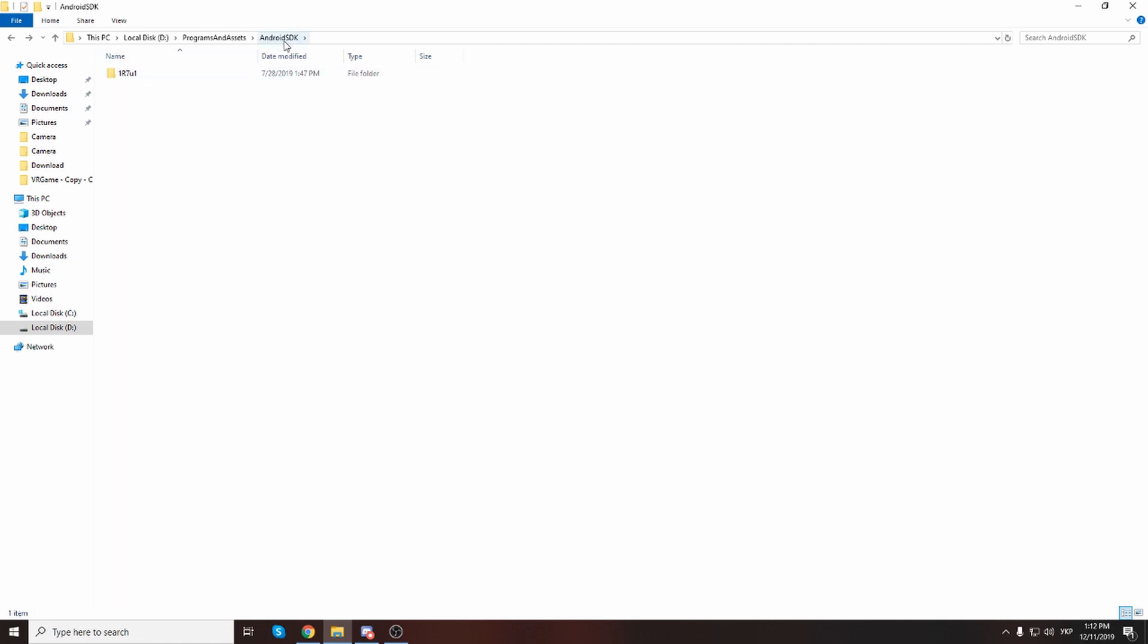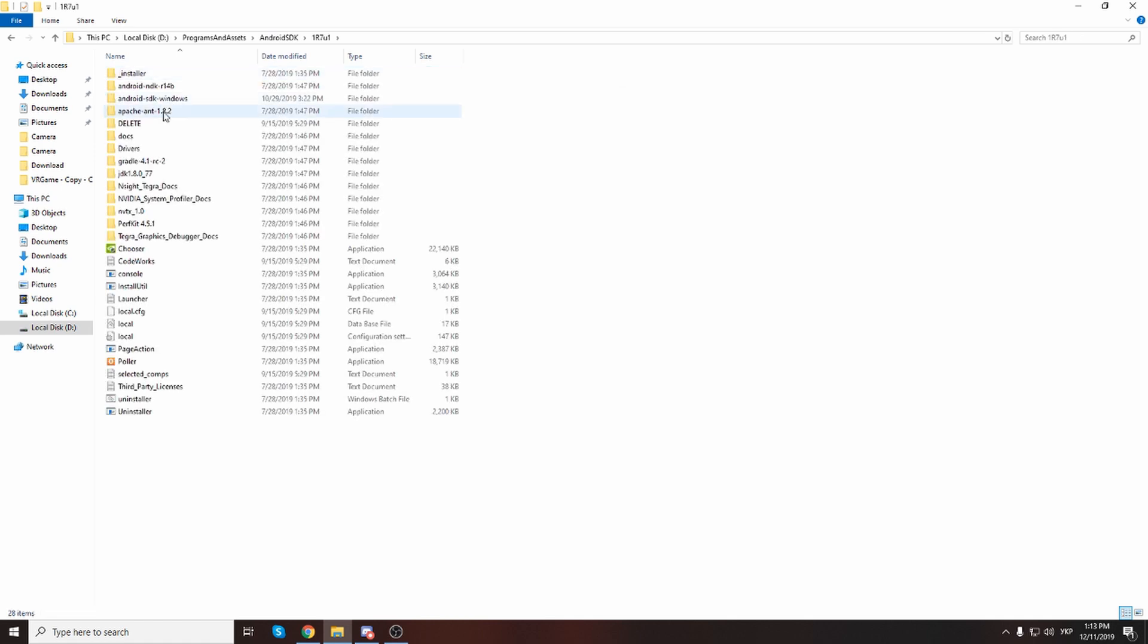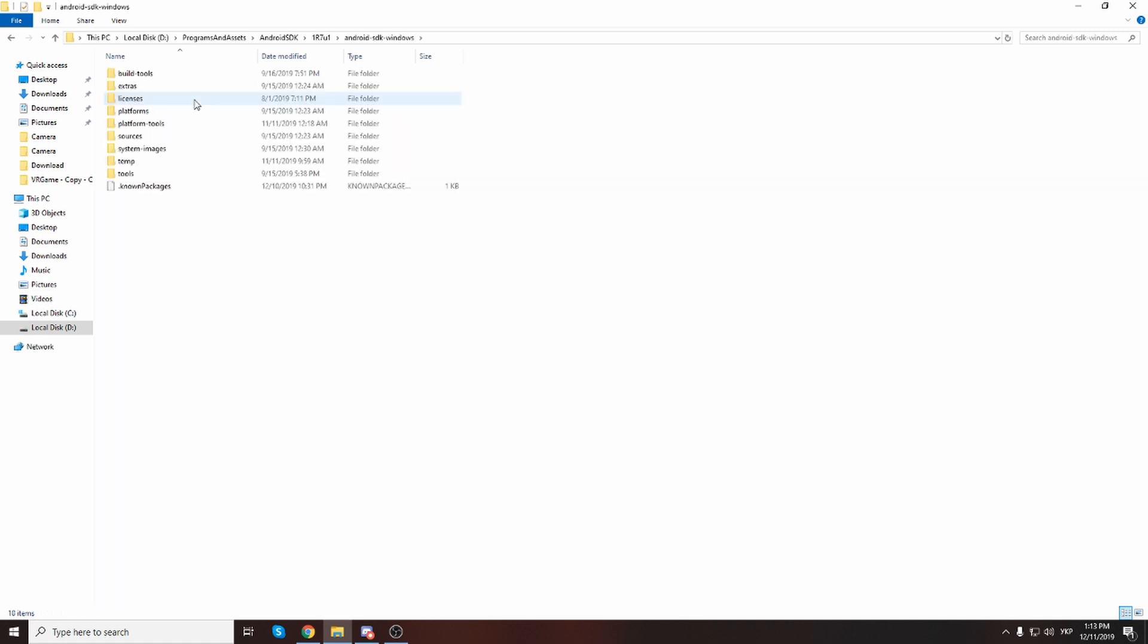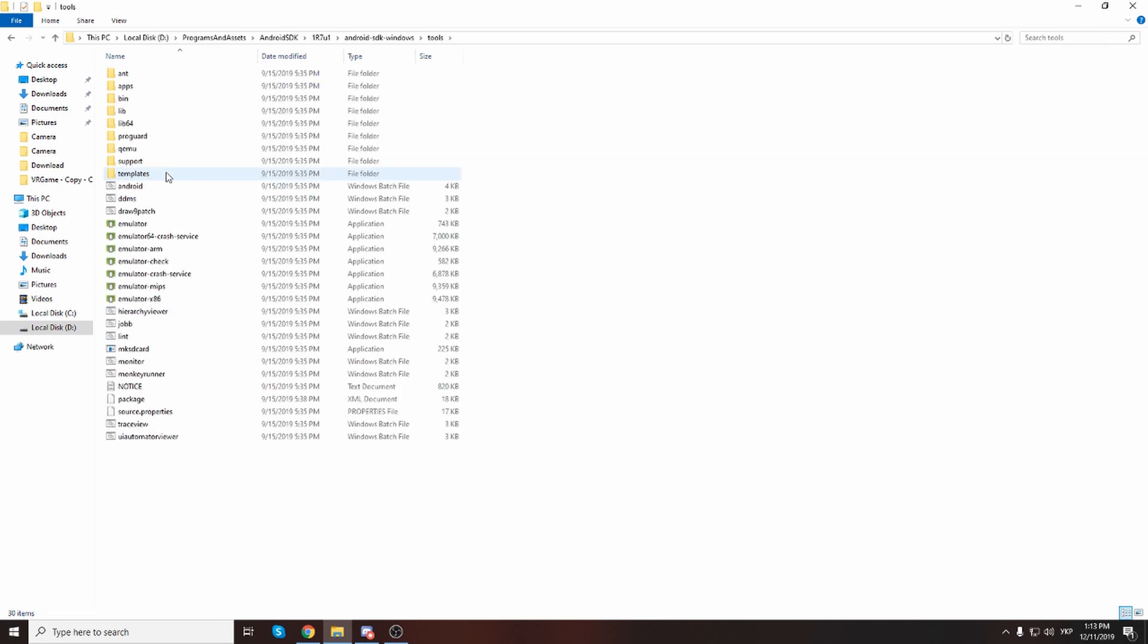to your folder with Android SDK. Inside you see this version, it's for the last version of Unreal Engine, it's 4.24. Inside you need to go to the Android SDK windows tools and you need to open